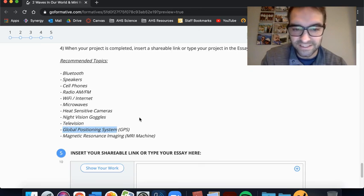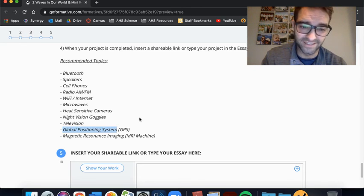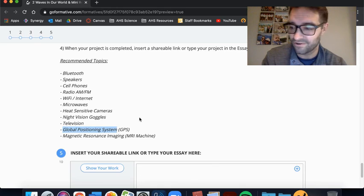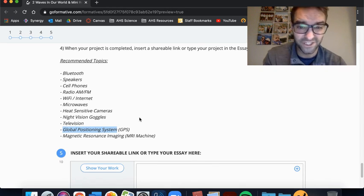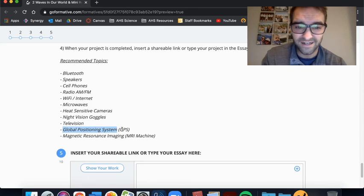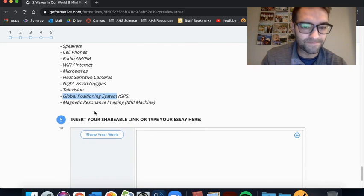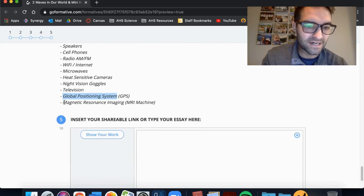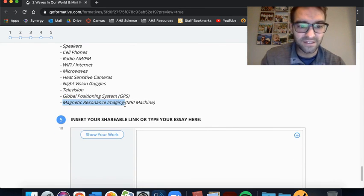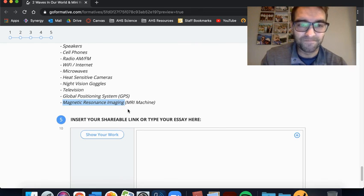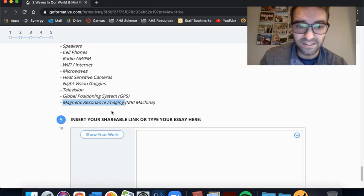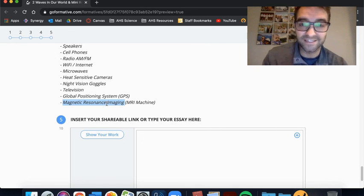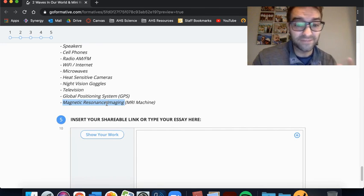GPS, global positioning system, definitely utilizing waves. Also, super crazy. GPS, when you think about all these devices and personal devices having GPS, connecting with satellites and different things like that, it's crazy to think about the waves that are being produced and received at all times. Then another example, another medical example. MRI. So magnetic resonance imaging.